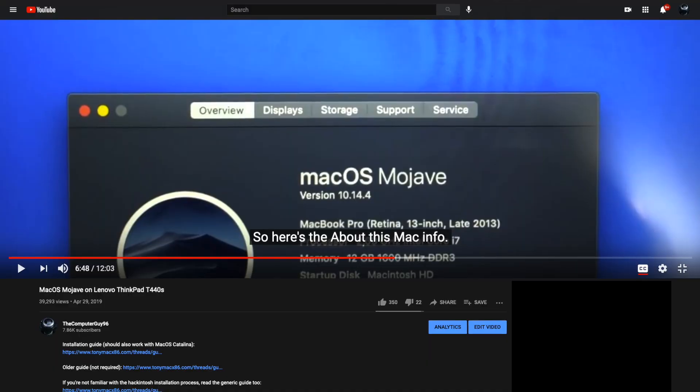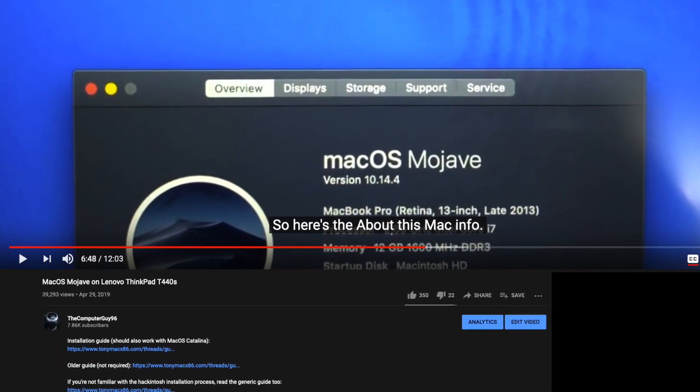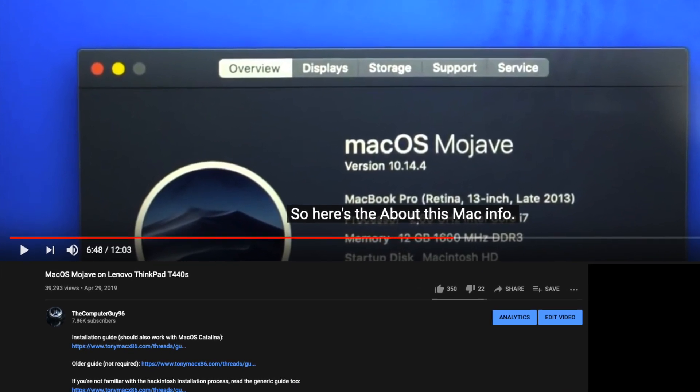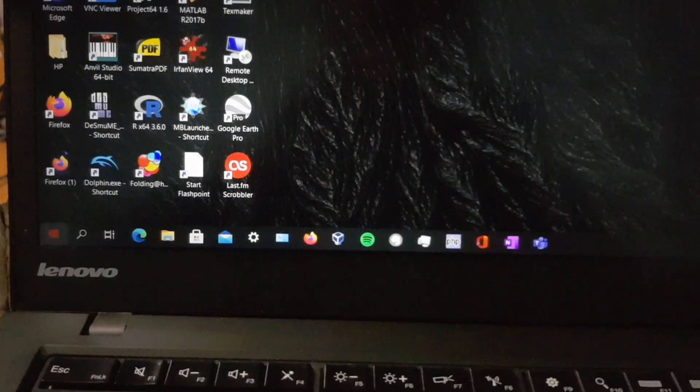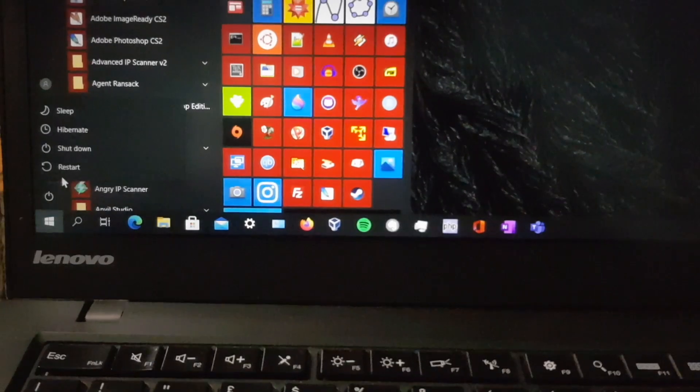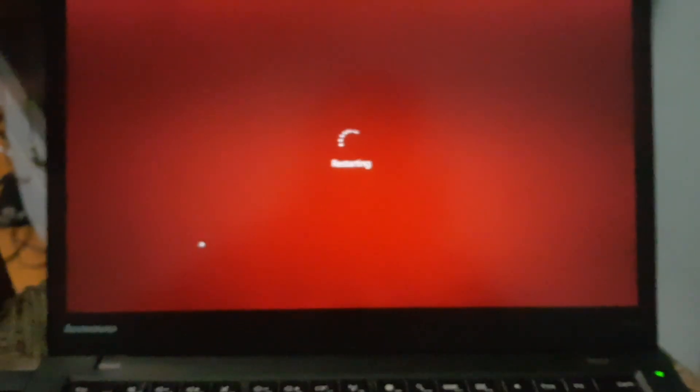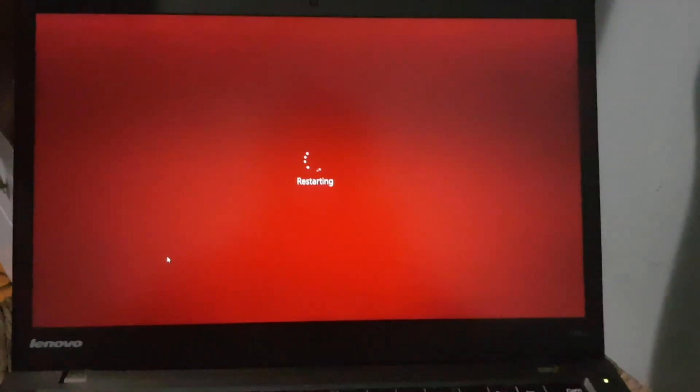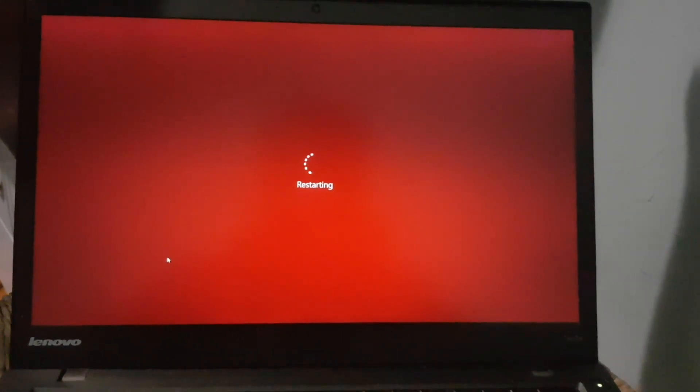In another drive partition I also had macOS 10.14 Mojave installed, which I showed in another video. But I can't bring myself to use a Hackintosh as my main computer setup. I just use it occasionally for running macOS applications that don't work or are too slow on my real Mac.